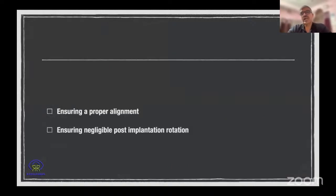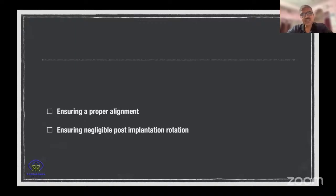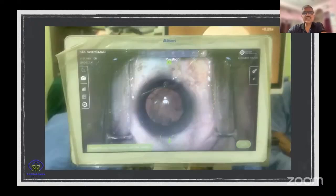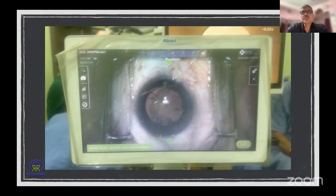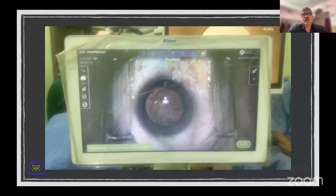We have to align the toric IOLs exactly along the desired axis as told by the IOL calculator. We ensure proper alignment first, then ensure negligible post-implantation rotation. To register the eye, I use image guidance almost exclusively. People think that if you manually mark you're likely to go wrong, and that once you install an image guidance machine you're completely foolproof and will hit the target bang on 100% of the time — but that doesn't always happen.